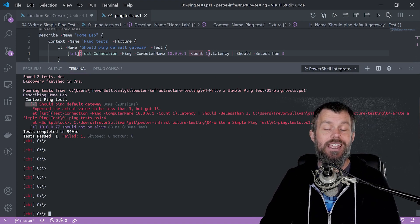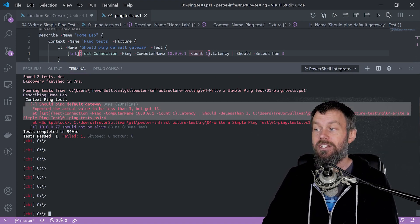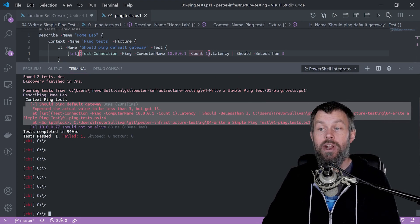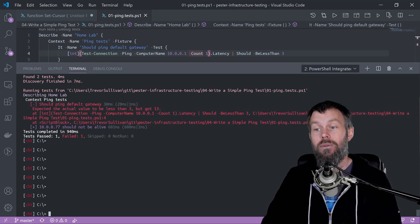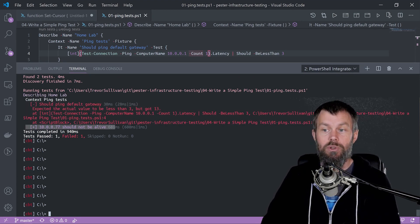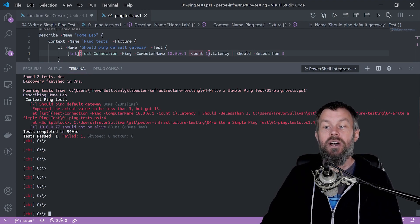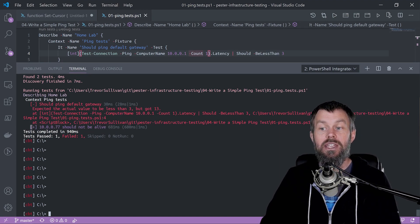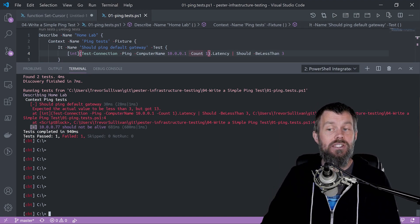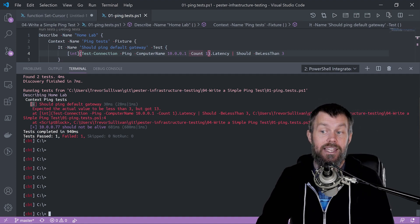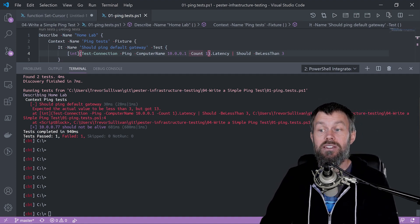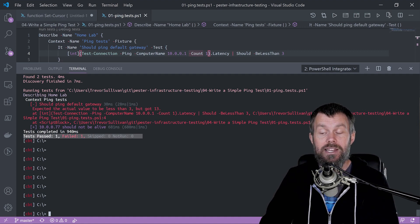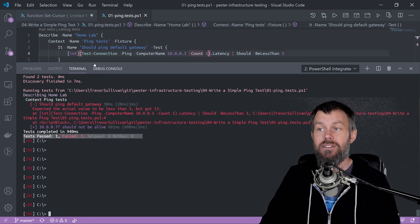We still have the describe block and the context block, and our first test has a negative sign next to it. Pester has printed out the results in red instead of in the default purple. You can see that a succeeding test has a little plus sign next to it, a failed test has a negative next to it. We can see the summary down here where we now have one passing test and one failing test.